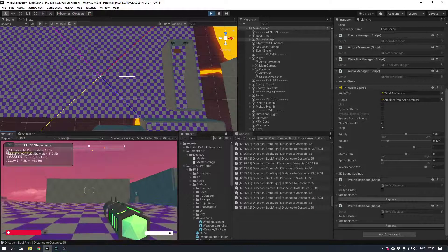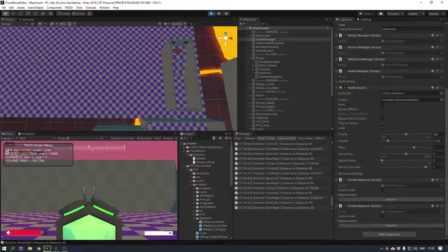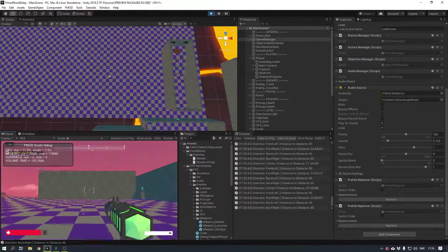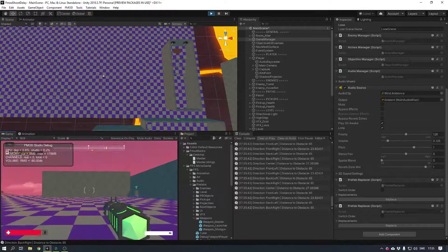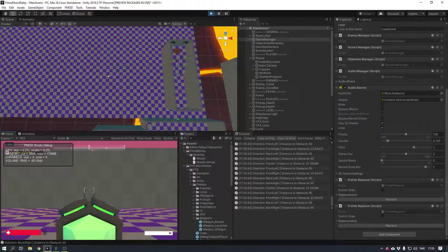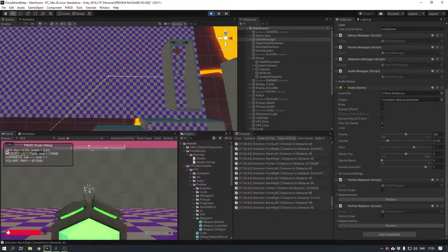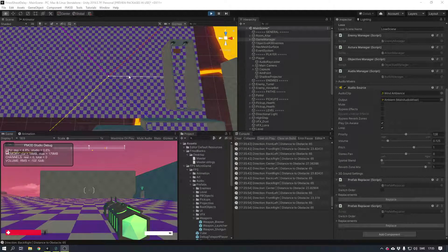Today we're going to go through how we're doing dynamic raycasts to modulate the sound of a shot. Let's do a shot here and take a look at the editor.